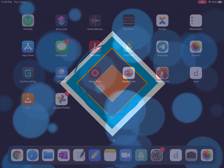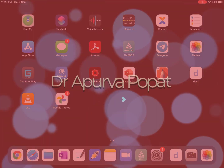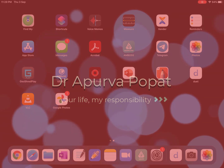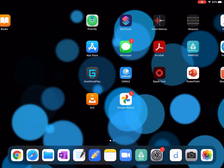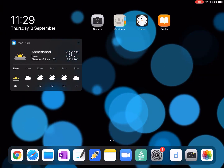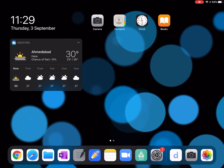Welcome back. Dr. Apurva here, a medical graduate from India. This is going to be a quick video on how I used to take notes with the help of GoodNotes during my USMLE Step 1 preparation.